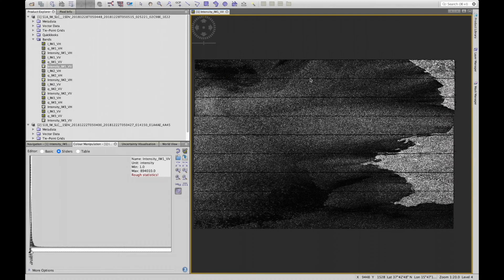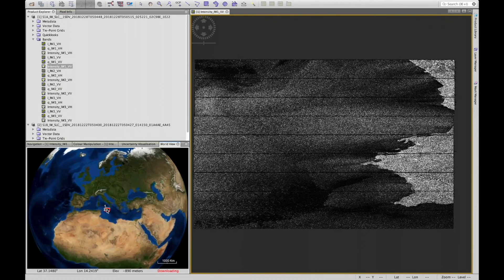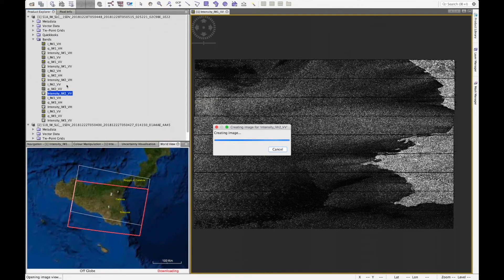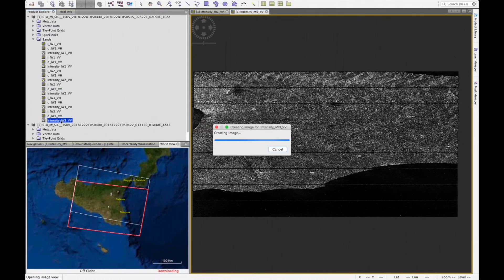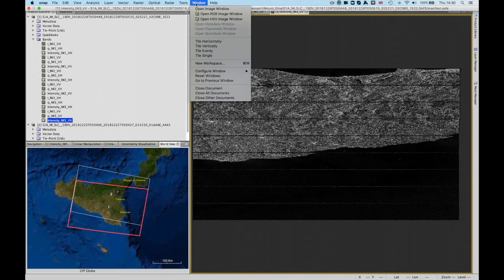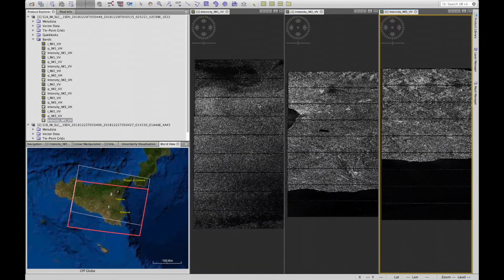Opening the VV polarization band, SNAP creates and displays the image in a new tab. We can see the different bursts delineated by black lines, and we can also see where this image appears on the world view. We can open the three VV intensity bands for the three subswaths — IW1, IW2, and IW3 — and then go to Window > Tile Horizontally to view all three acquisitions side by side.